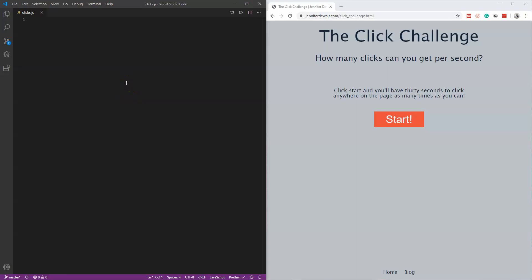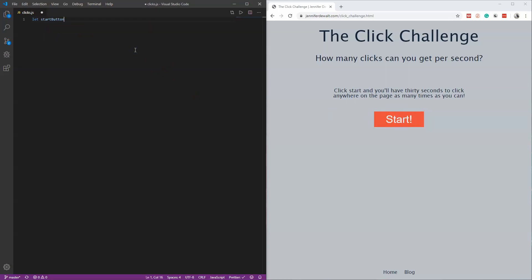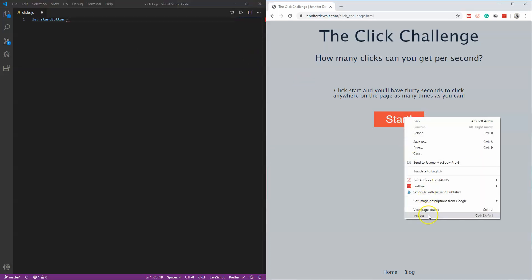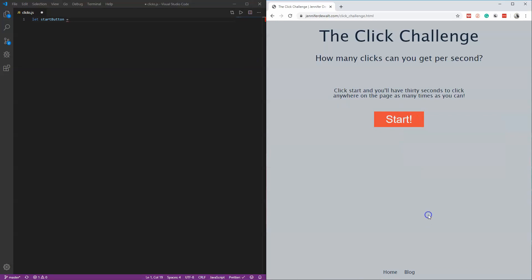First things first, we need to create a variable for this element. I'm going to create a let and call it startButton. Then do a right-click on the start button and hit 'Go to Inspect' to find the element.